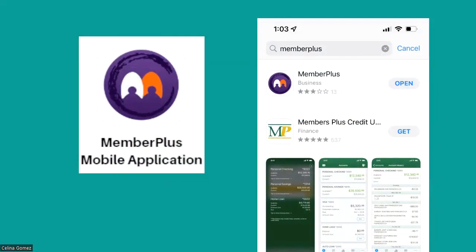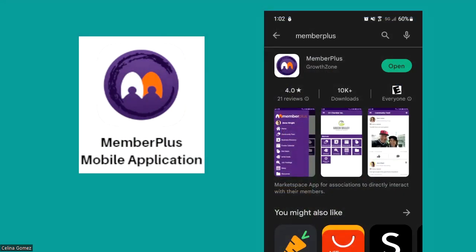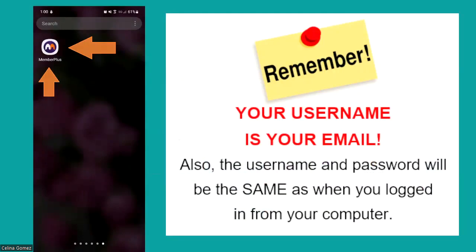The name of the application is called Member Plus. You can download it on any mobile device that receives an internet connection, so for most of us that's our cell phones. Whether you're an Apple user or an Android user, type 'Member Plus' in your App Store or Google Play Store and it will pull up. You'll see the icons just like you see on the screen.